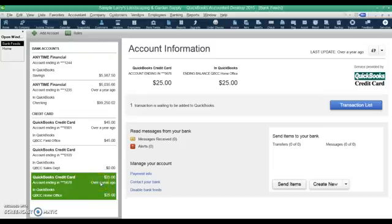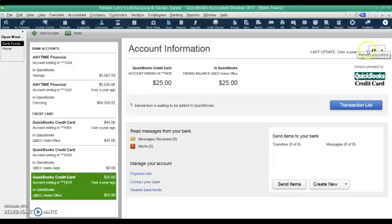In the desktop version it doesn't automatically update itself. In the online version it does, it will automatically every day download the most recent transactions. In the desktop version you have to update it. To do that you go up here and click this refresh button and it will update your accounts and download the most recent transactions. It knows the last time it did a download so it knows to start from that point and download things more recent than that.